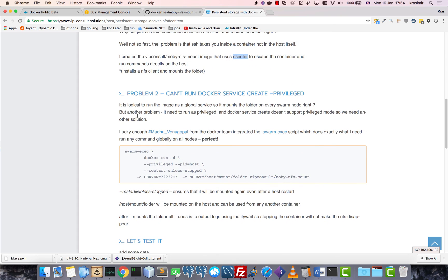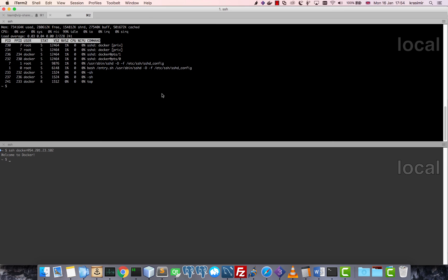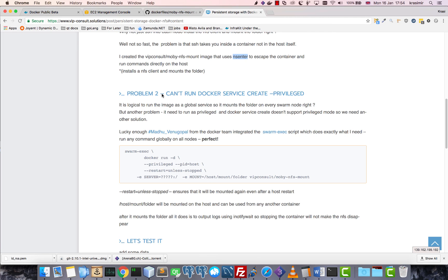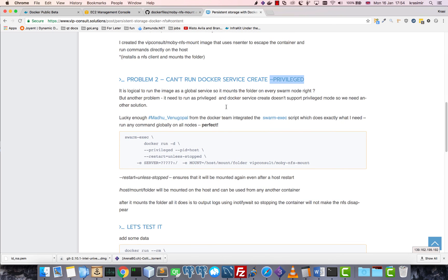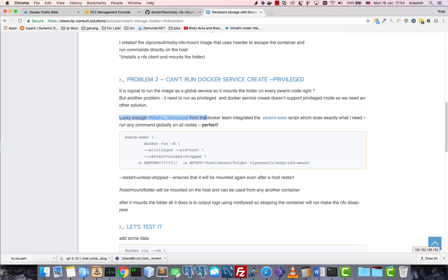The second problem is that I want to deploy this as a service. Basically I want this to run on every node. But by default, service create doesn't allow privileged mode. I think they're working on implementing this, but for now it doesn't allow it. And the container needs privileged mode so it can use nsenter.